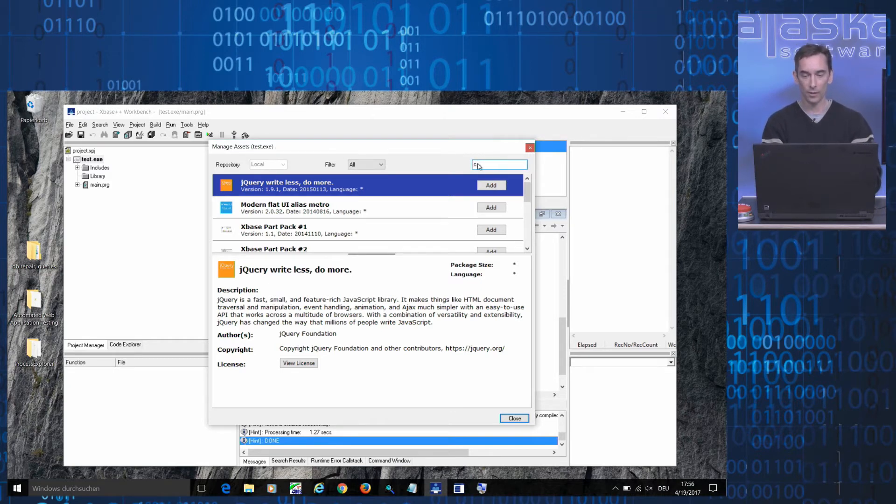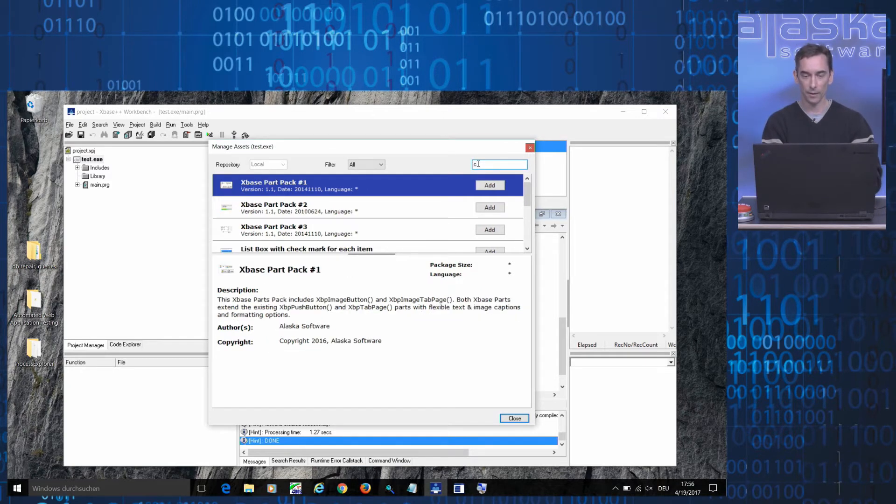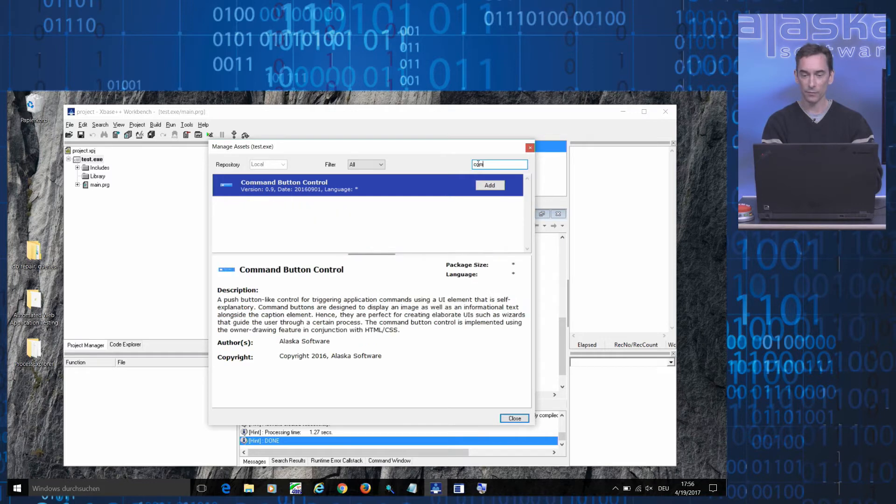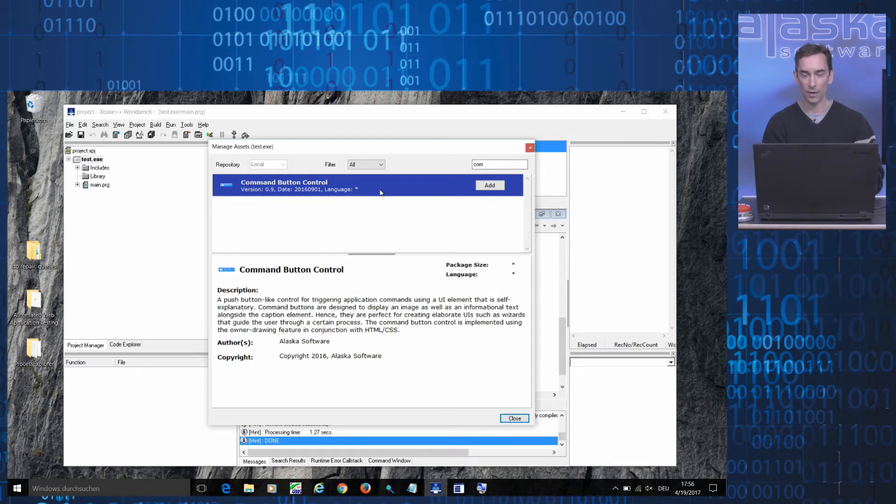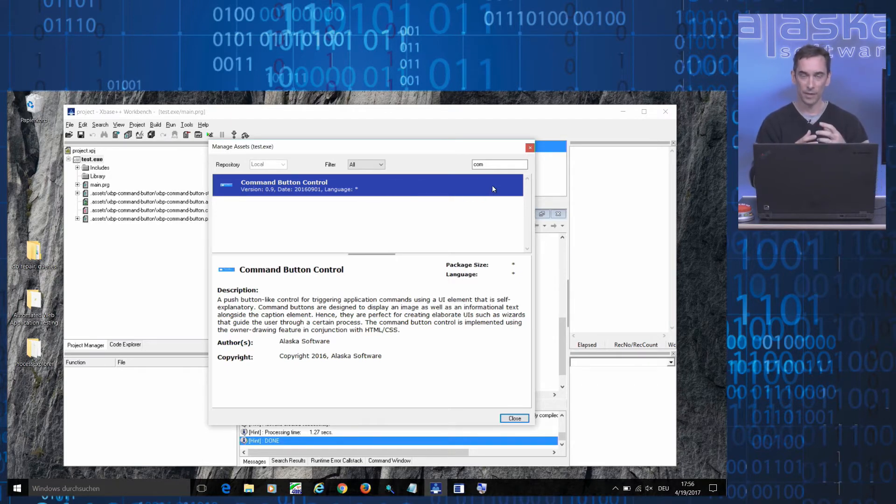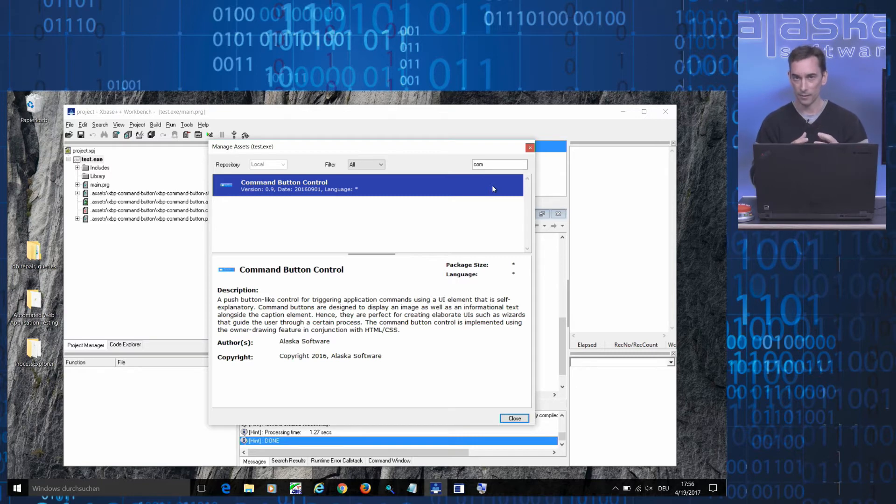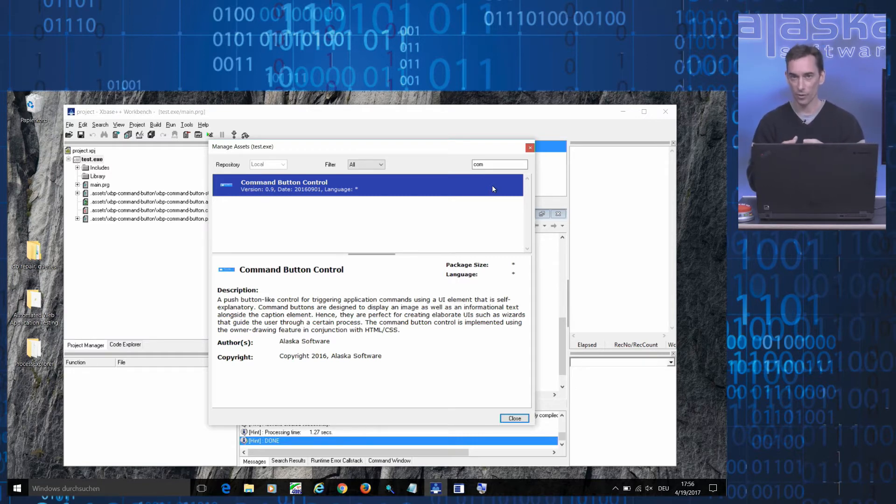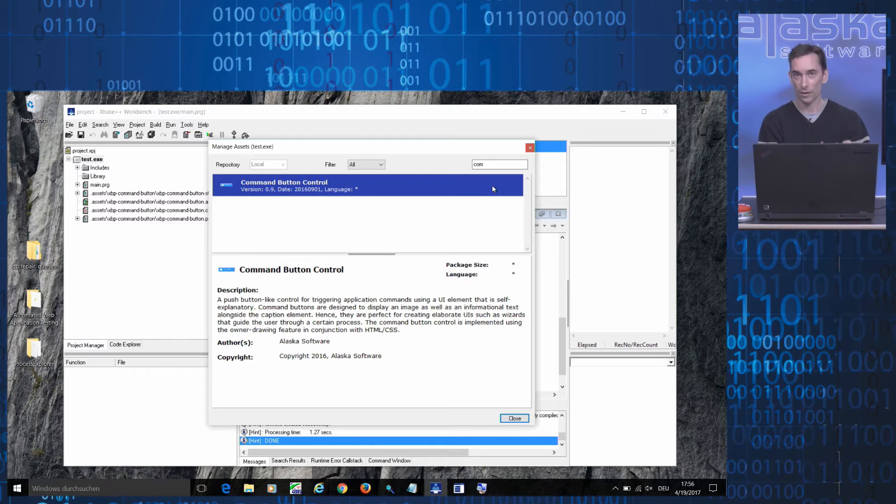Also included in the asset list of course is the command button control which I now select and when I click the add button all the files that make up the asset are taken from the asset repository and installed in your project.